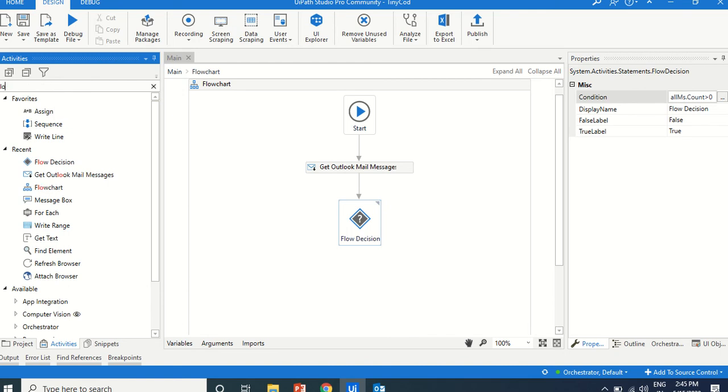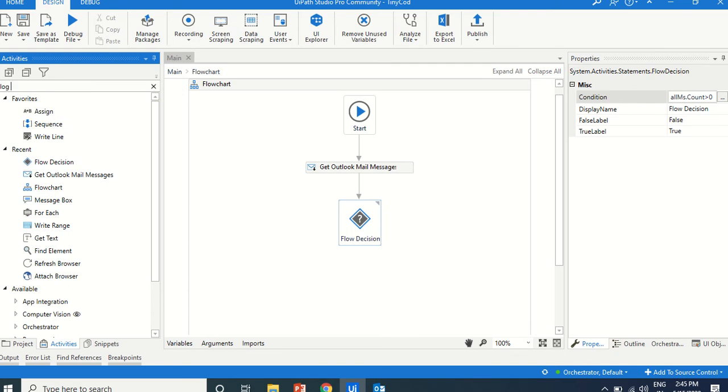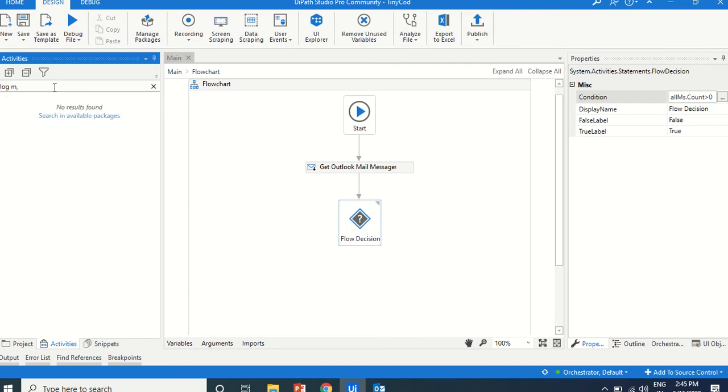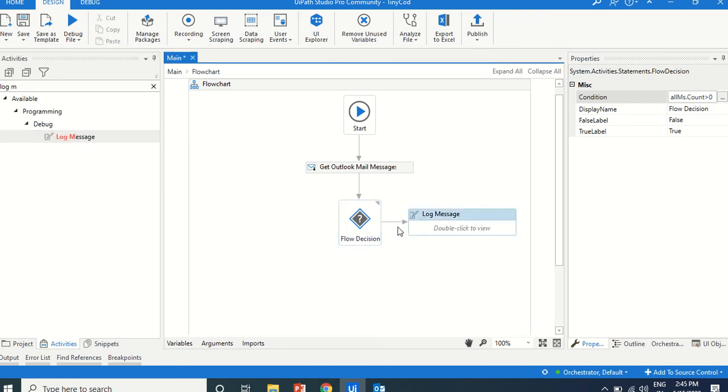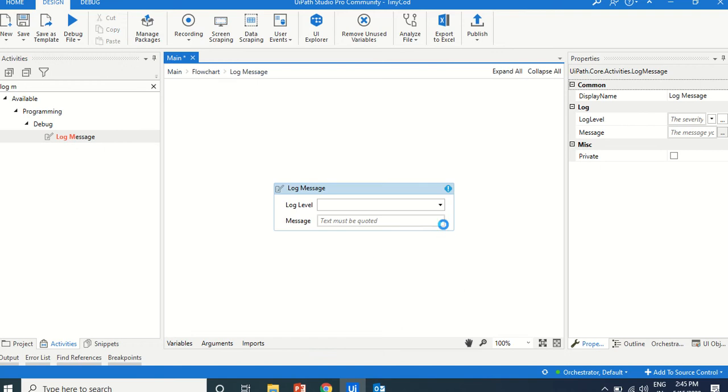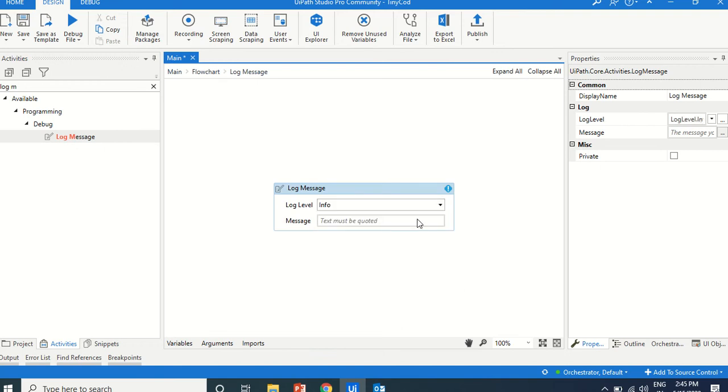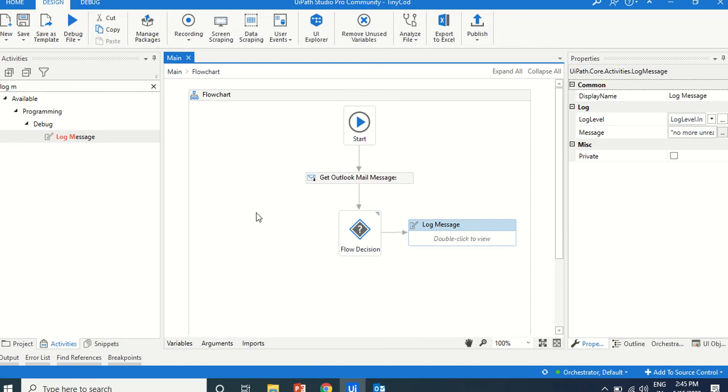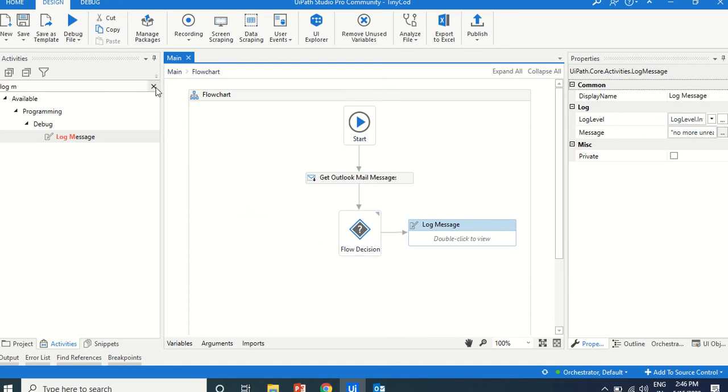We will just use the log message, like, there is no mails, no more mails, no more unread mails. This is a false condition. If this is true, what we have to do, we will just create one folder here...